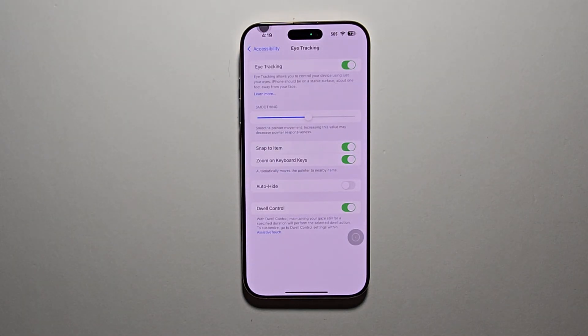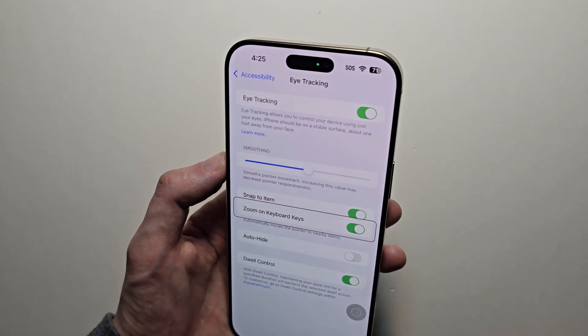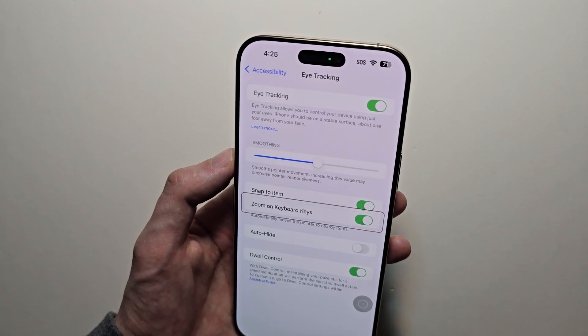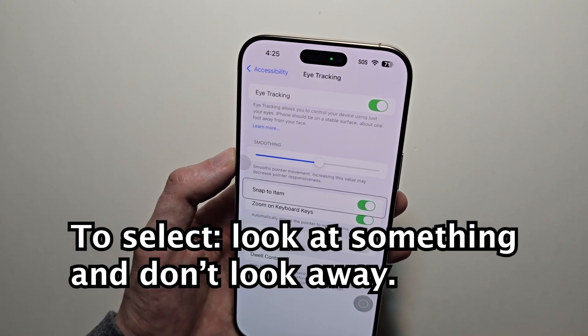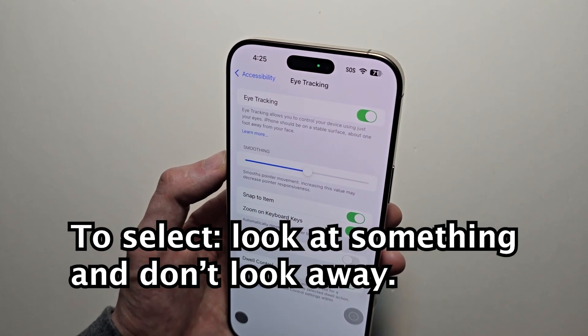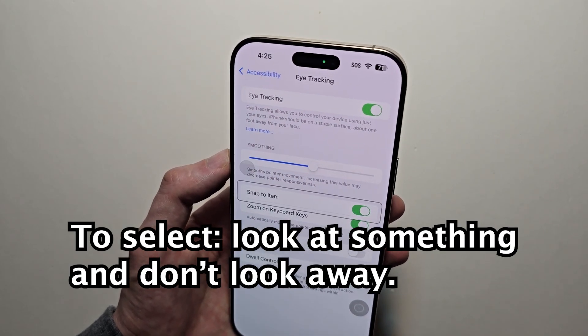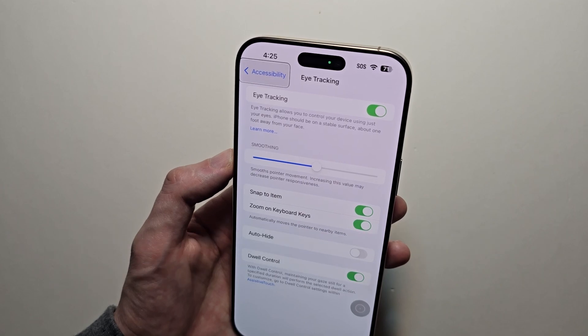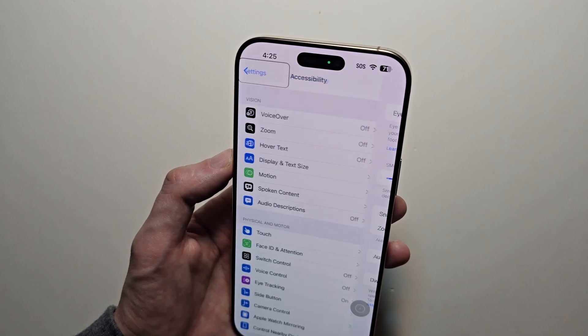Now you can see it's turned on. Your cursor is wherever your eyes are pointing. To select something, you just have to keep your eyes fixed on it — don't look away.